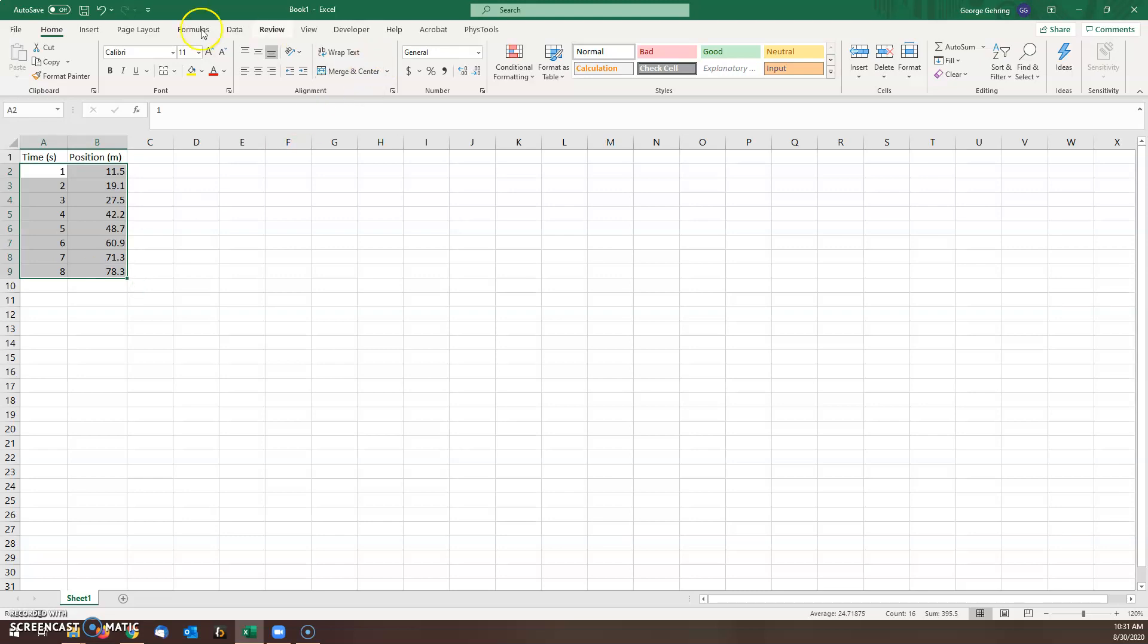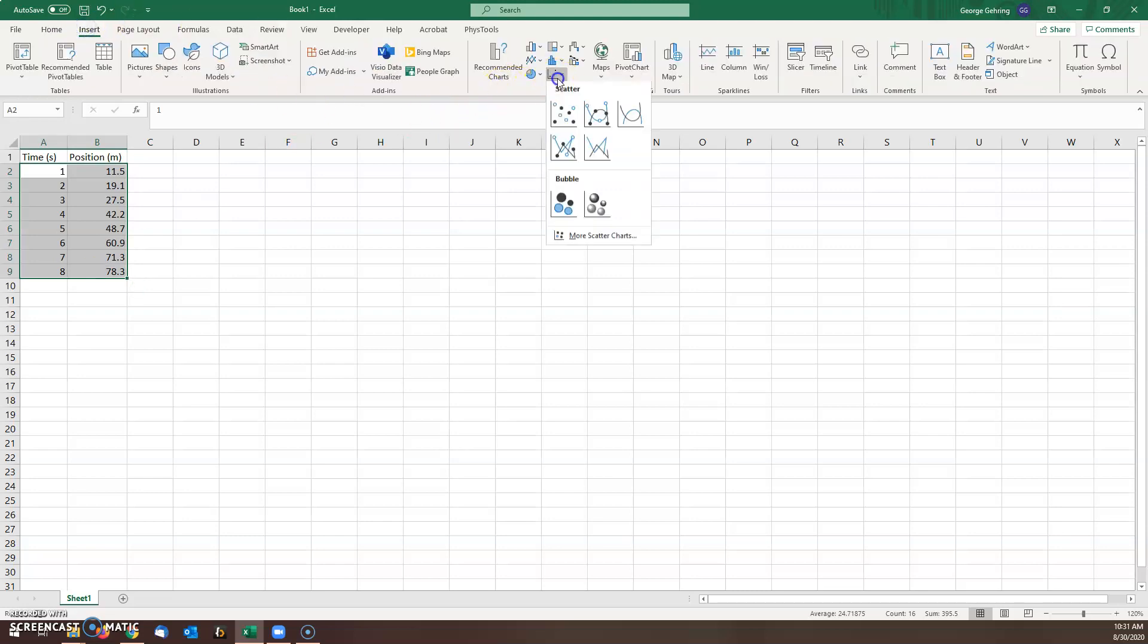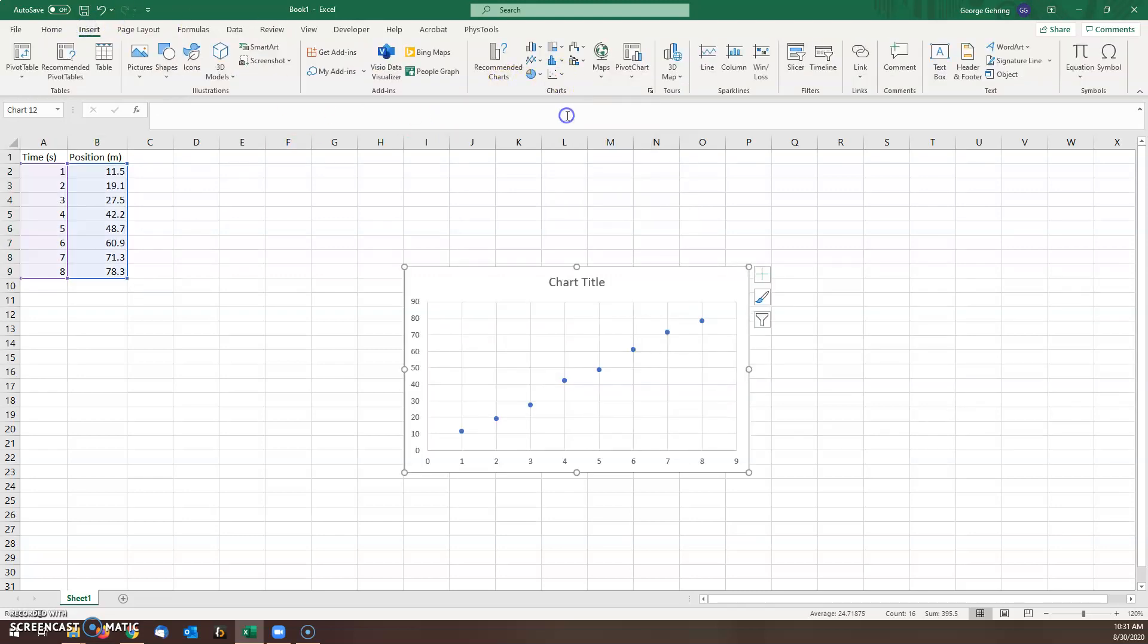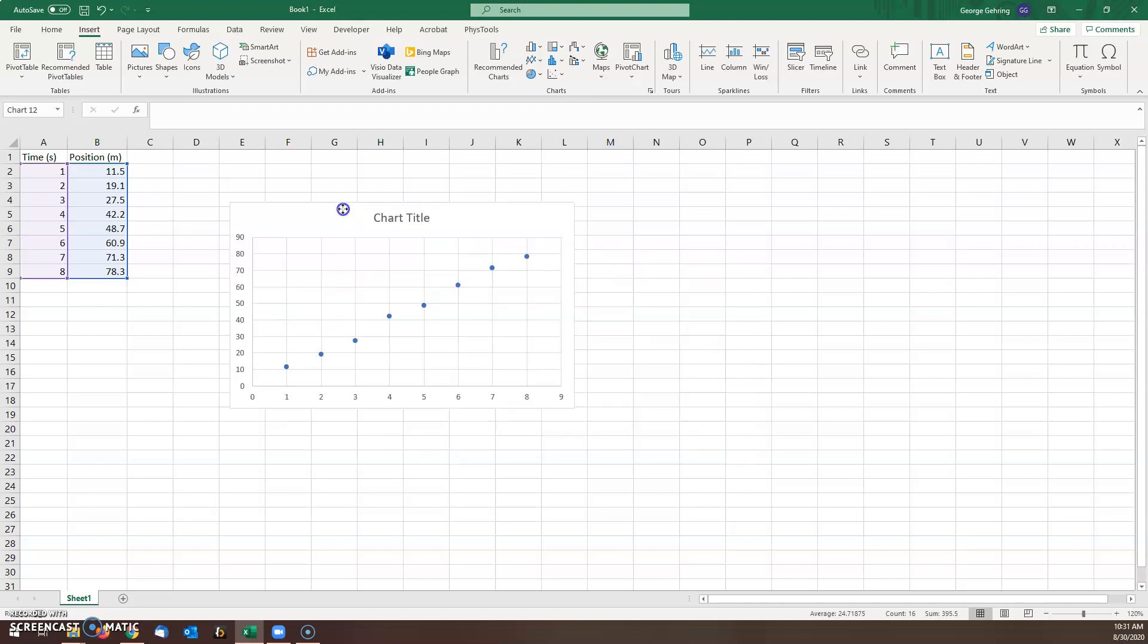Highlight all that data, go to insert, over here in charts you want to choose a scatter plot. You can move that around.